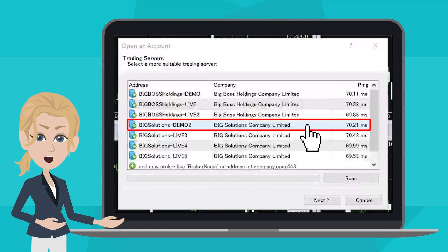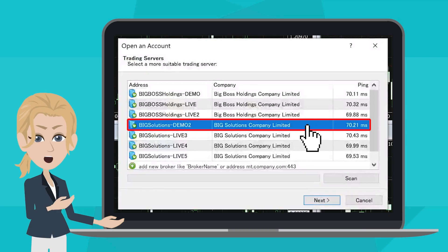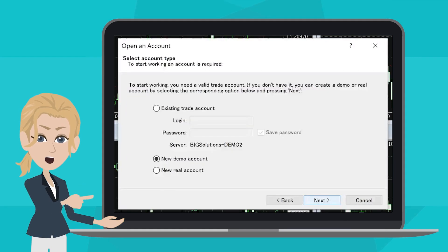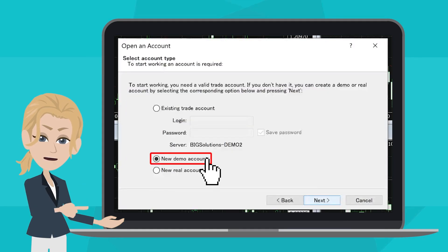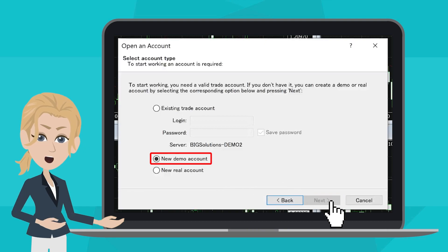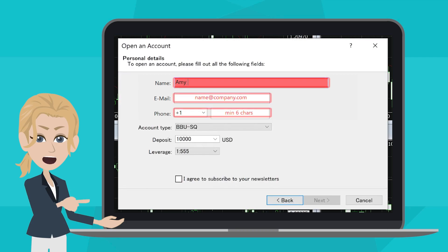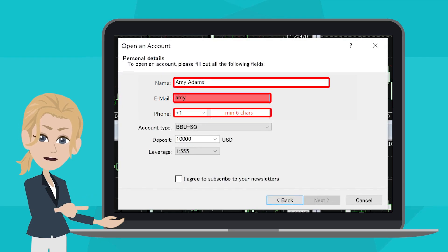After selecting BigSolution Demo 2, click Next. On the next page, select New Demo Account followed by the Next button again. On this page, please finish by entering your name, email, and phone number respectively.